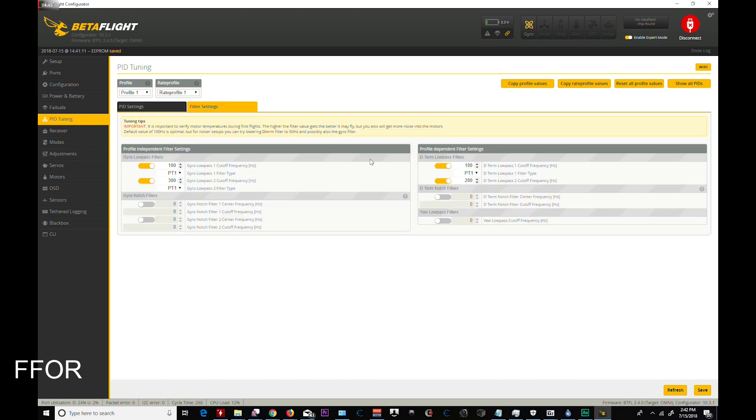Going into filter settings. I did not touch any of these. This is stock setup right here. Going on.